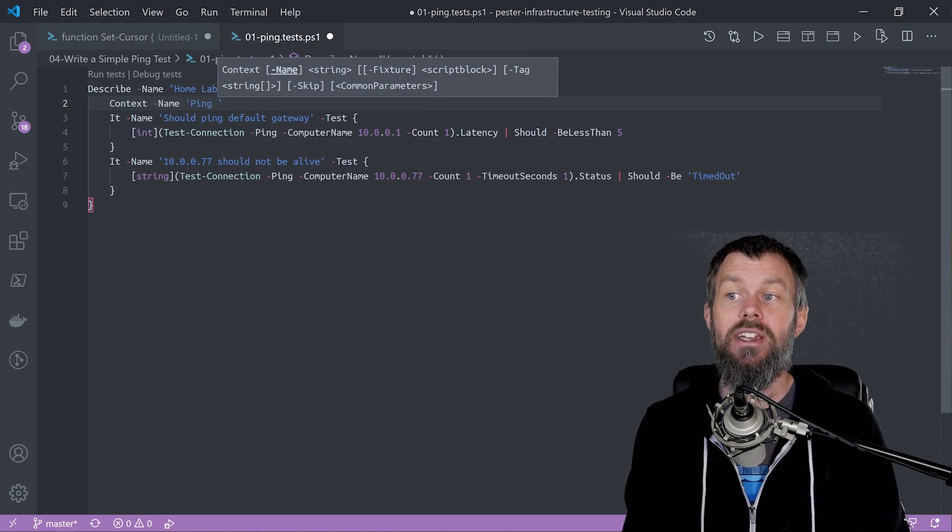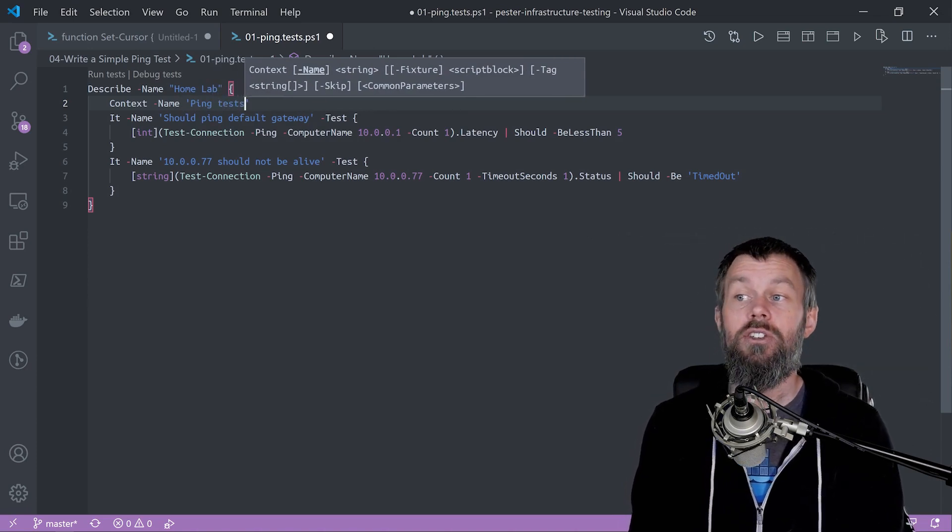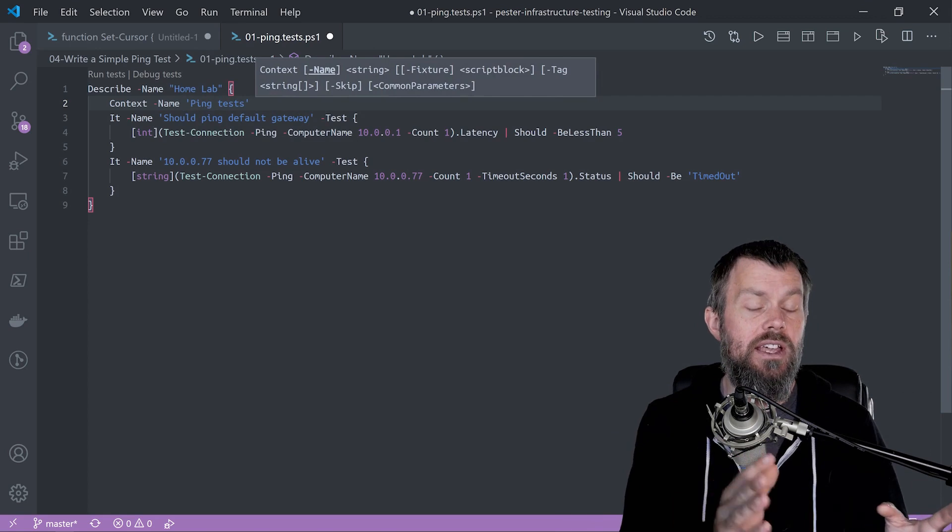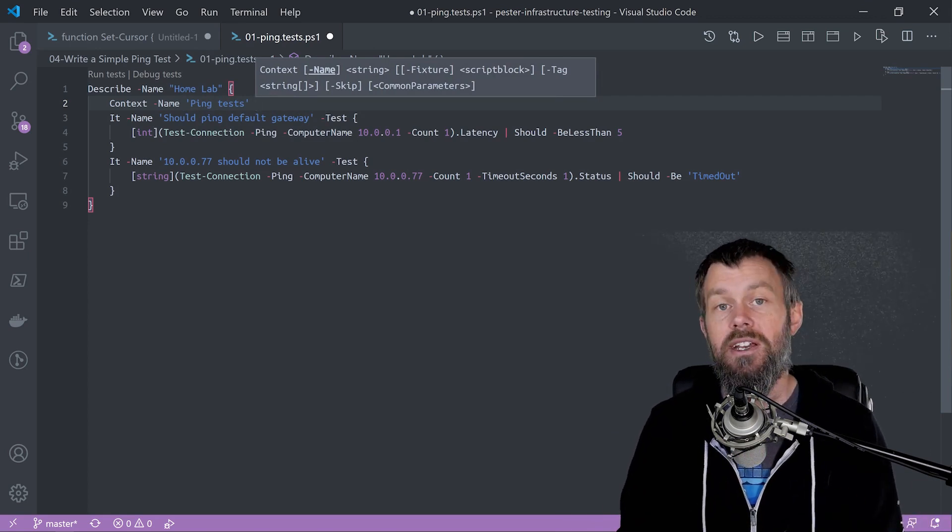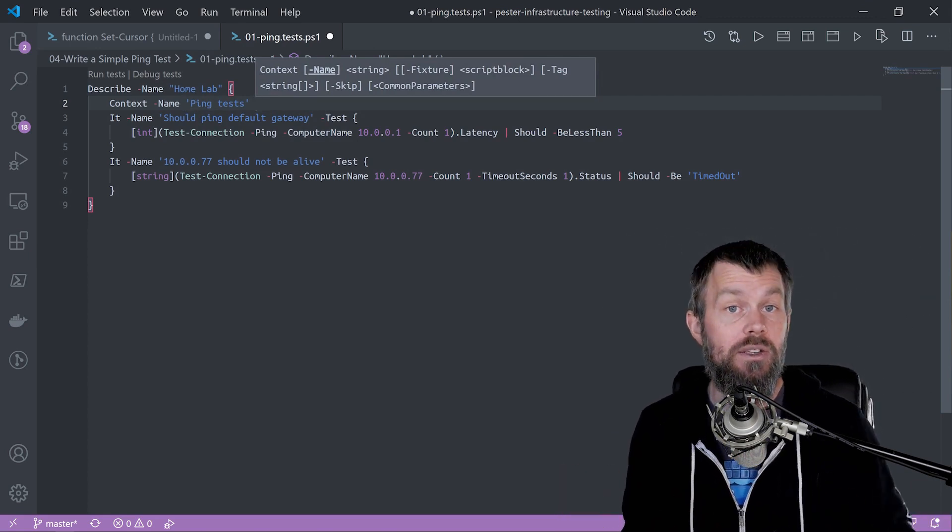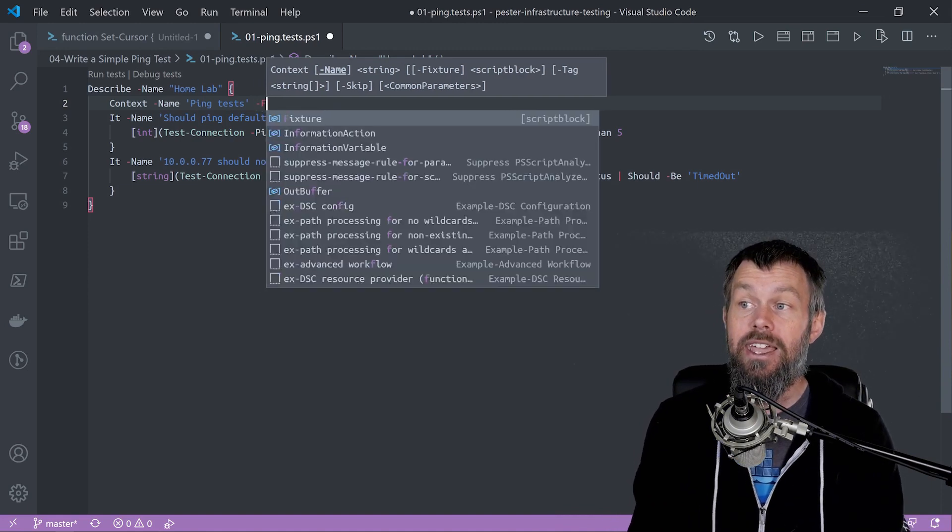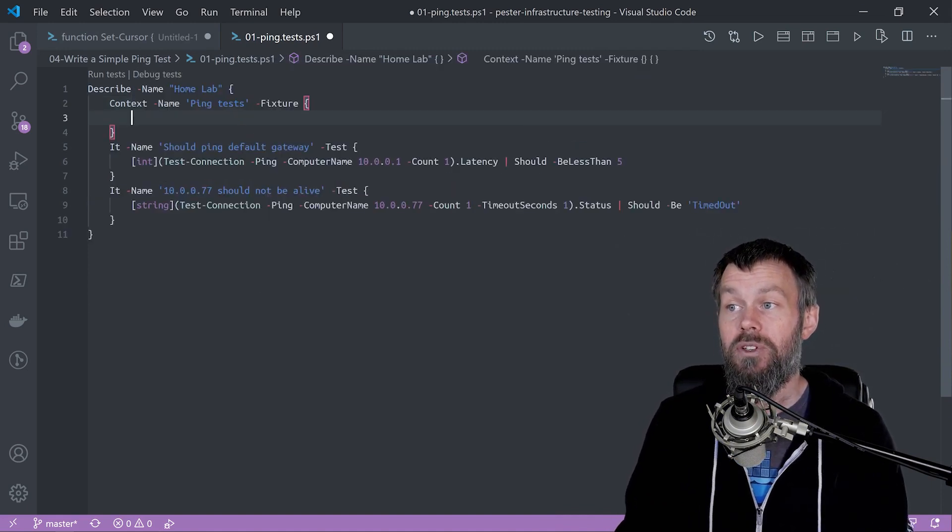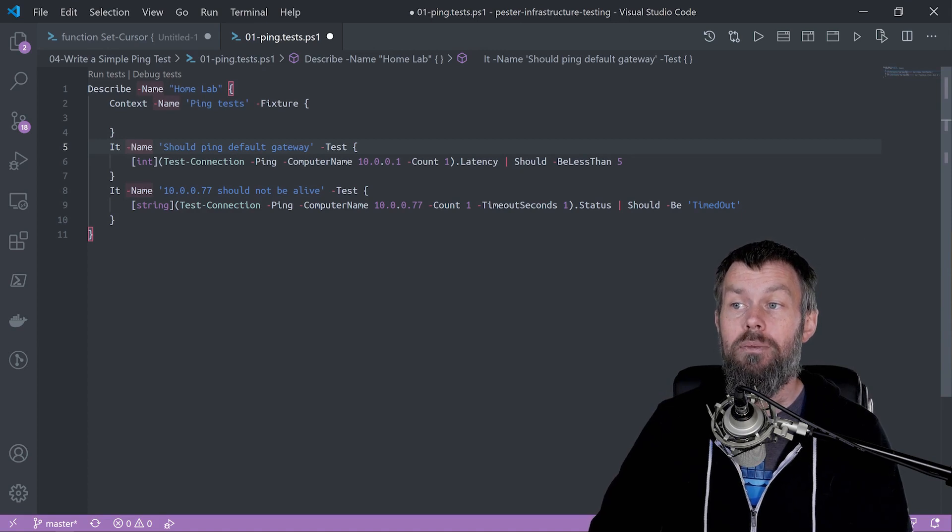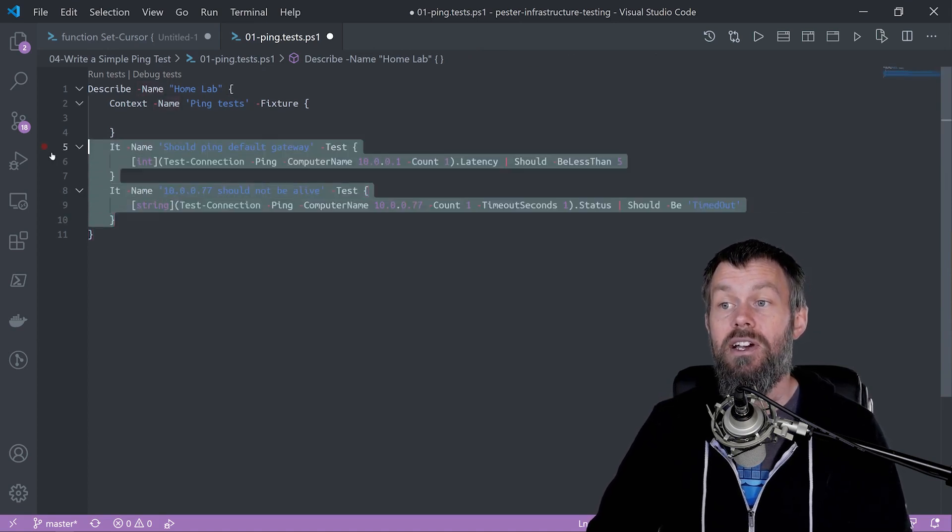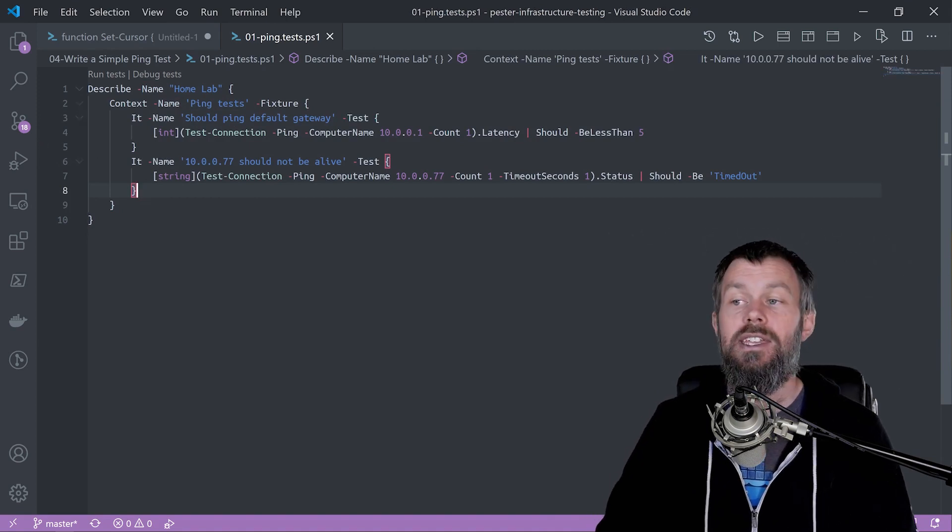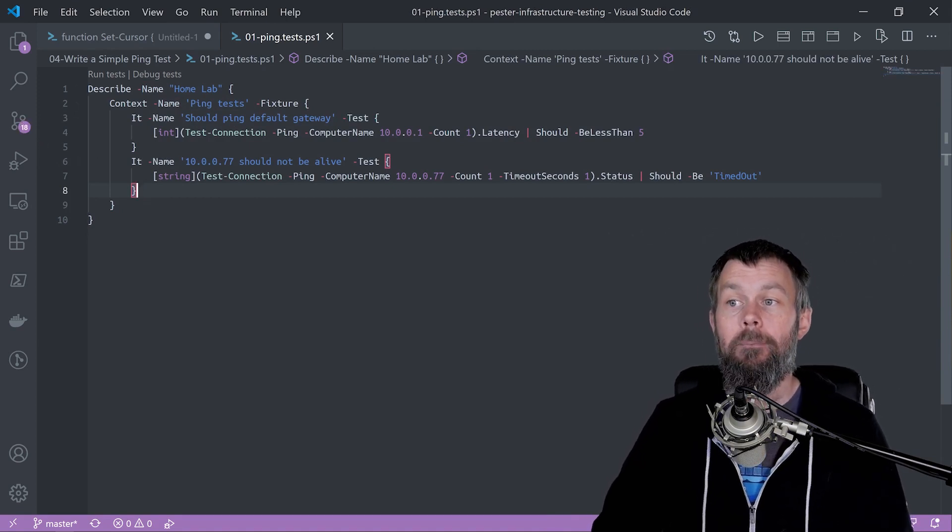I'm going to add a context called ping tests because maybe we want to have DNS tests separate in a separate context, maybe we have web endpoint tests like HTTP endpoint requests and we can categorize those separately. Inside the fixture parameter for the context, I'll move my assertions into that context block.